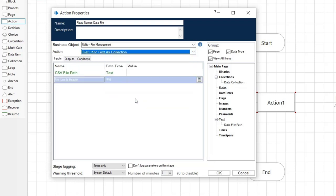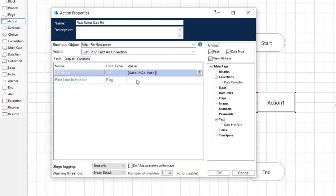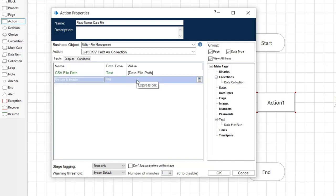Within the inputs tab, type data file path as the value for the CSV file path. This is reference to the data item you created earlier. Type true as the value for the first line as header.